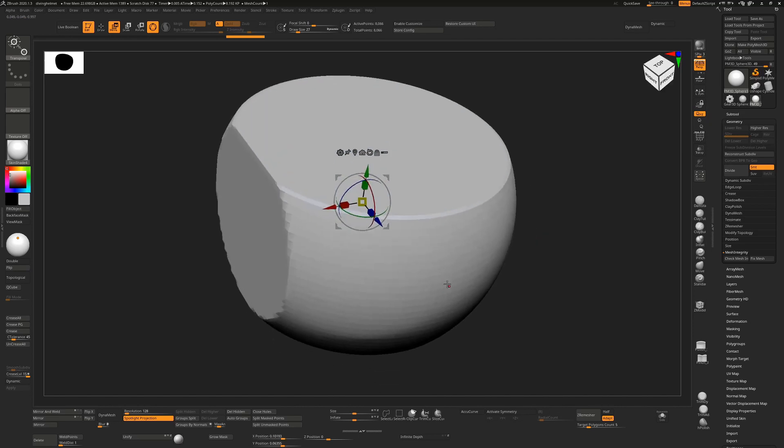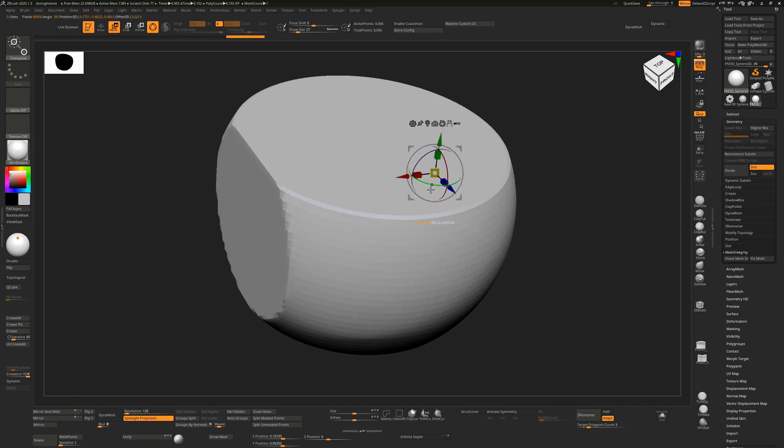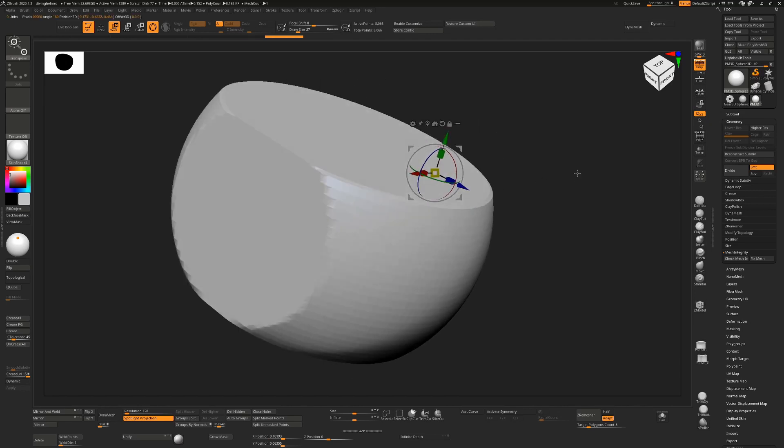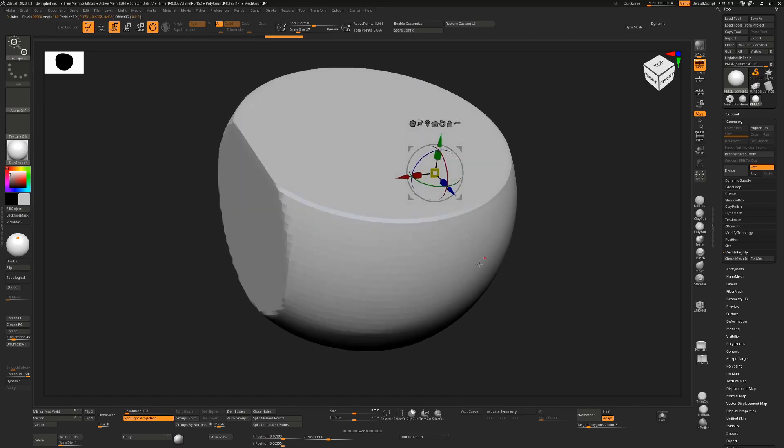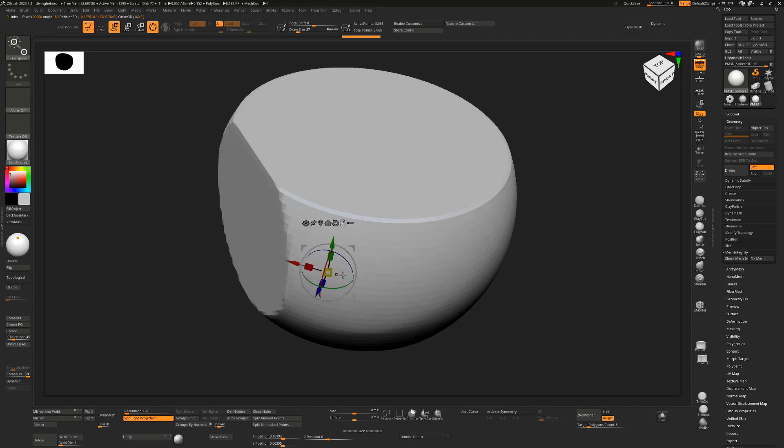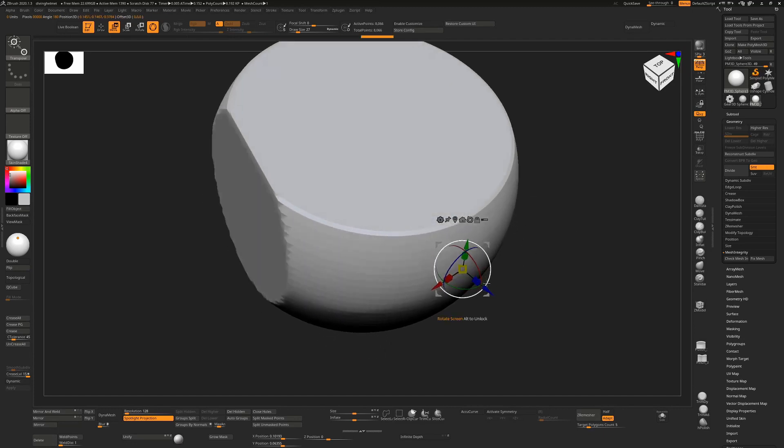If you hold down Alt on the transform gizmo, it will look at the surface normal and point in that direction. So we can get a different surface normal depending on which direction we're facing, and now we can clip in this direction. If I clipped the other way we'd be pulling in from the other side.